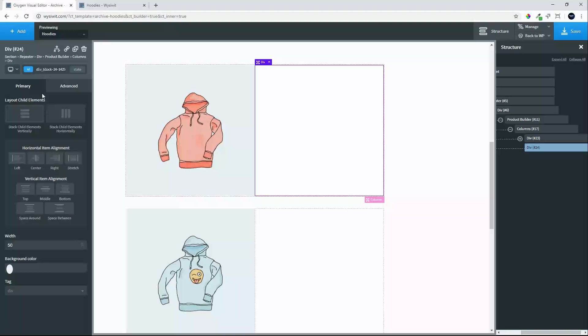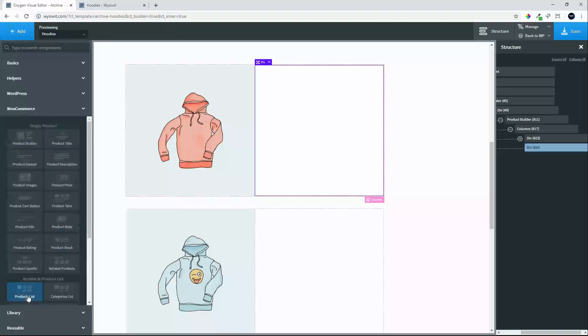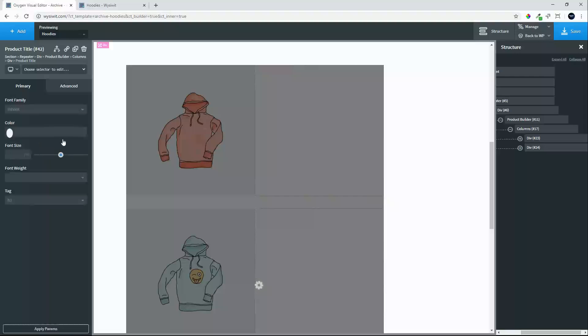And in the right hand side we will move over to WooCommerce and we will add the product title to start.